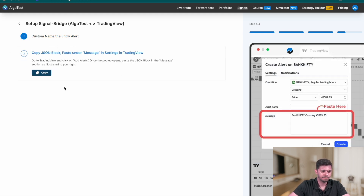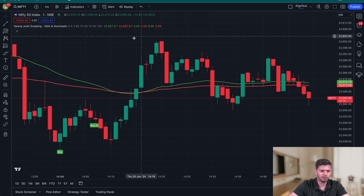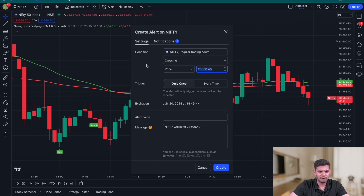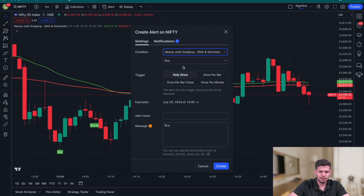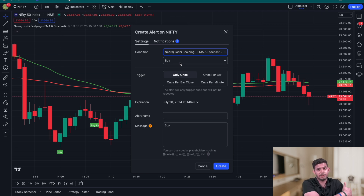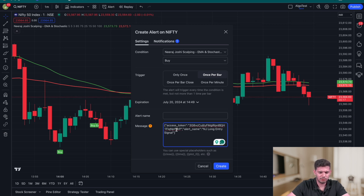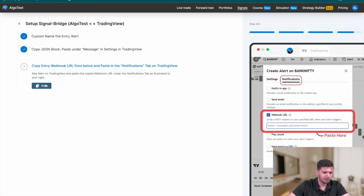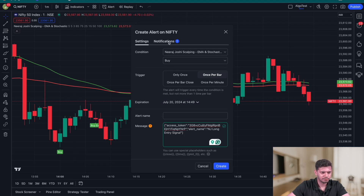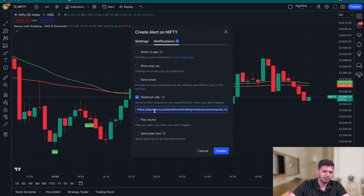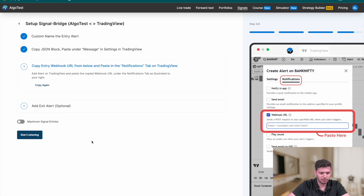I'll name this 'NJ Scalping Long Signal,' click 'Done,' then name the alert 'NJ Long Entry Signal,' and click 'Save.' In the next step, copy the JSON block provided and head back to TradingView. Right-click and select 'Add Alert.' Change the condition from Nifty to 'Nira Joshi Scalping' — the indicator you uploaded via the Pine Script code. Select 'Buy,' set it to 'Once Per Bar,' and paste the copied JSON block into the message section.